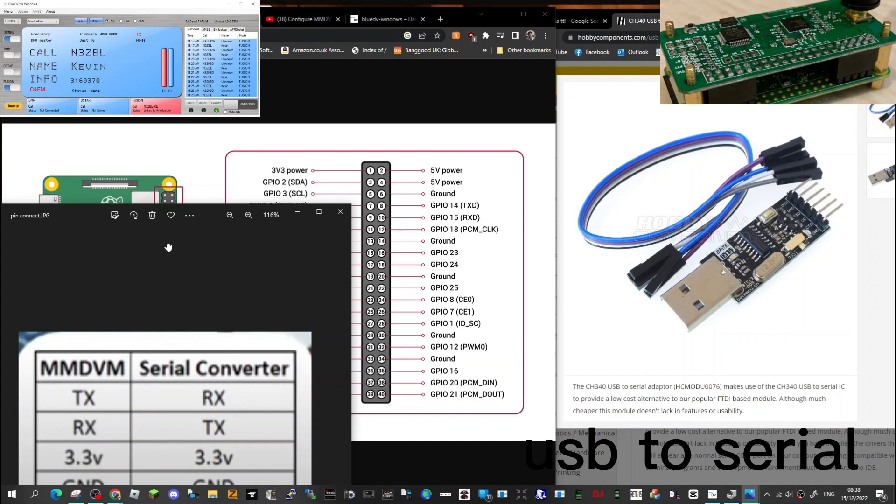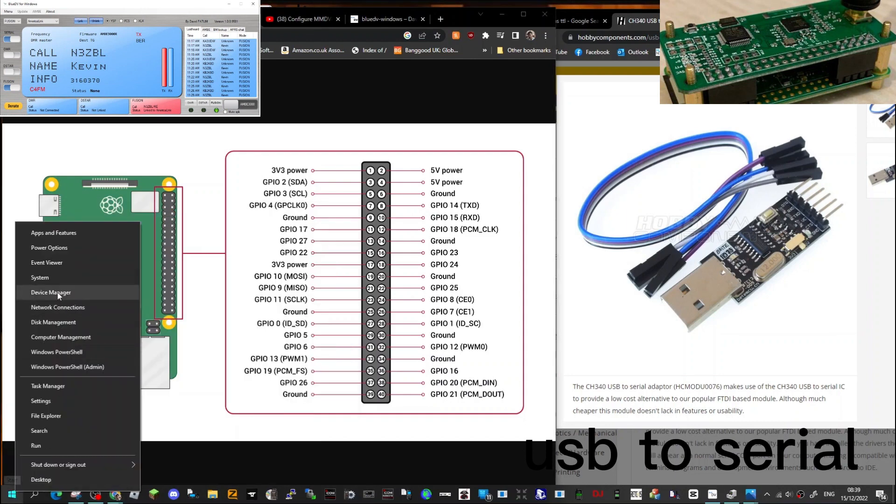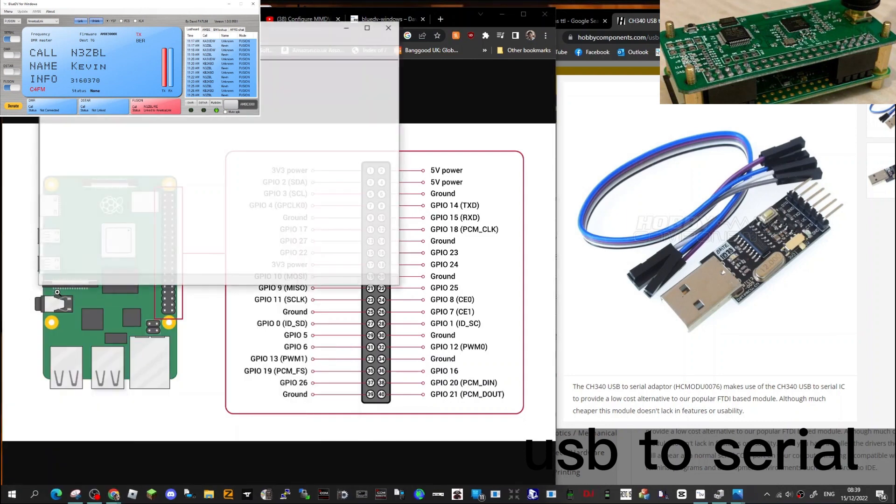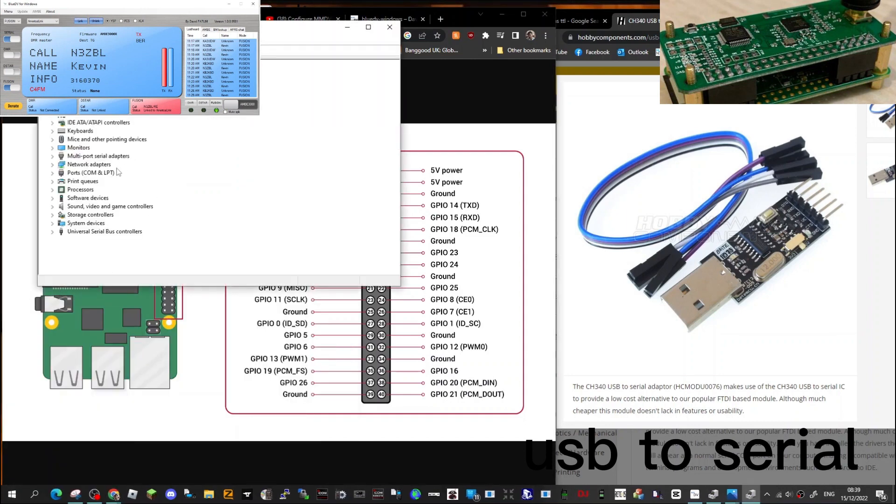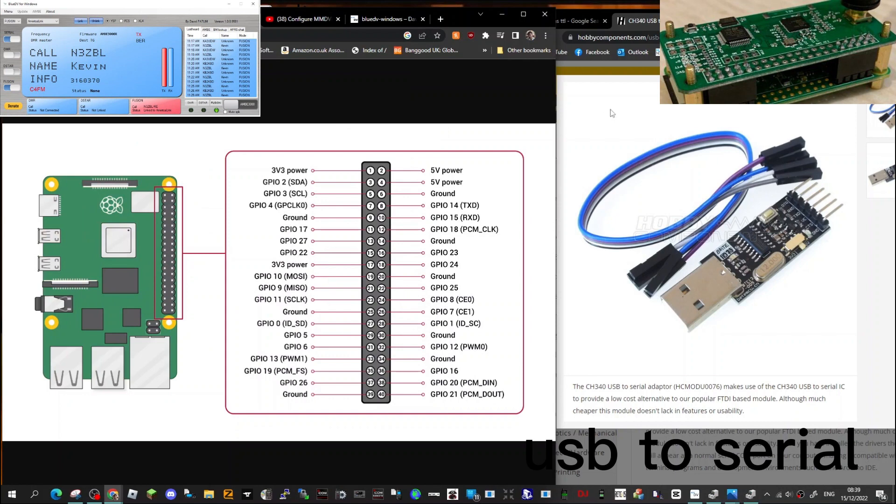Then you plug it into your computer and what you'll see on your computer is, if you right click Device Manager, double click Ports, and look, there is a USB to serial when it's plugged in.